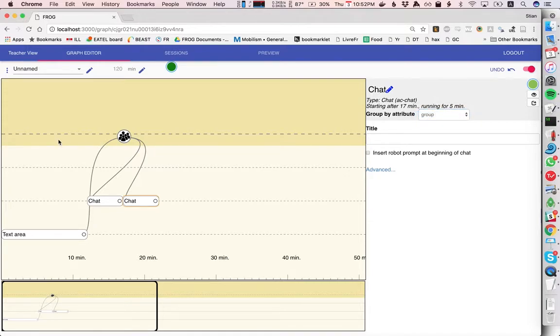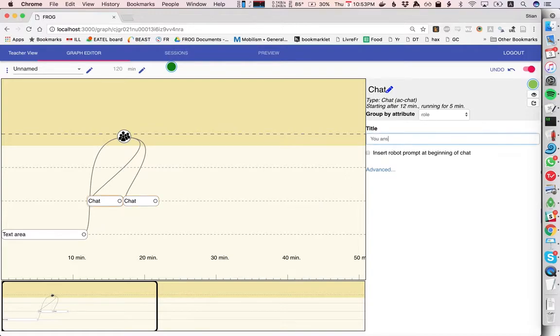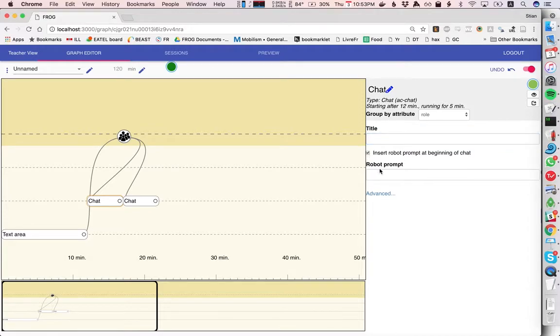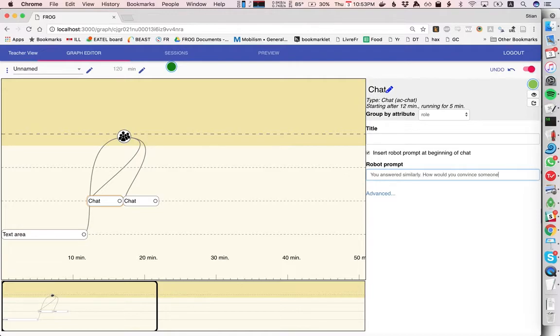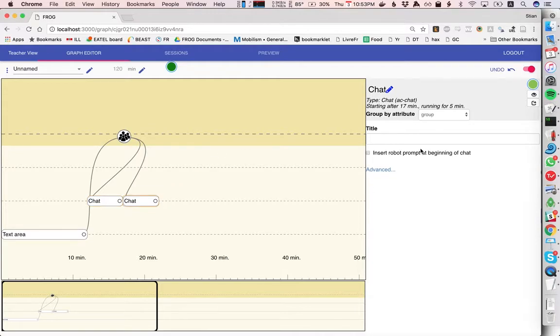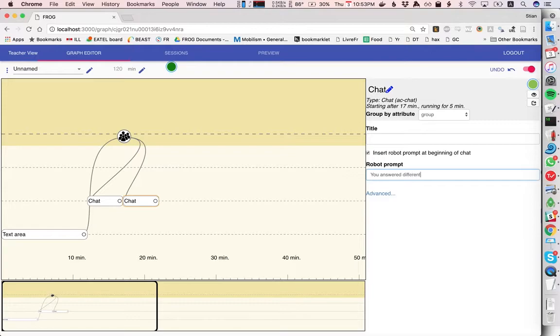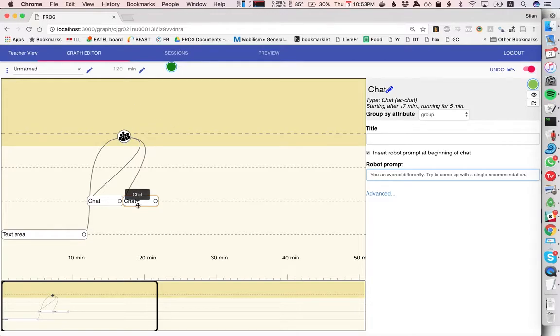is that first we'll have the role that means the people who answer similar and then we'll have the mixed groups and then we want these groups to also see so we'll have added titles. So we'll say you answered so we can have a little robot prompt just to be fun. So we'll say you answered similarly how would you convince someone else and then here we could say you answered differently try to come up with a single recommendation. Okay so we have these chat boxes I'm not going to add a lot of different collaborative tools because that's not really the point of this video.